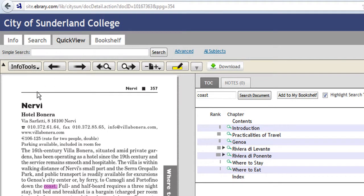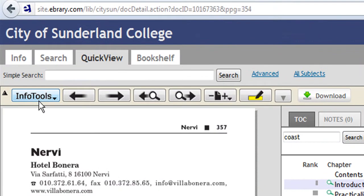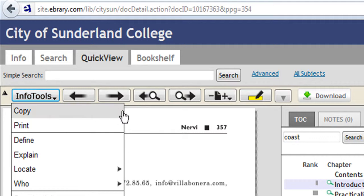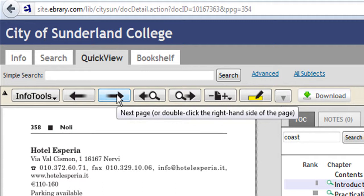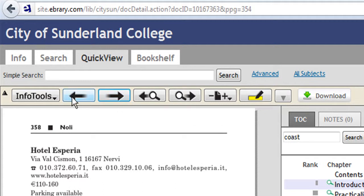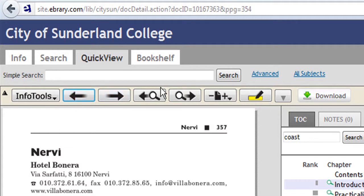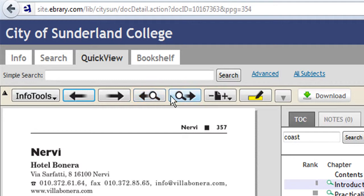Just to go through the icons along the top here: Info Tools we've just used. This forward and back arrow is just to actually move through the pages, either forwards or backwards. These were the forward and back arrow buttons that we used with the magnifying glass to find the word coast here.